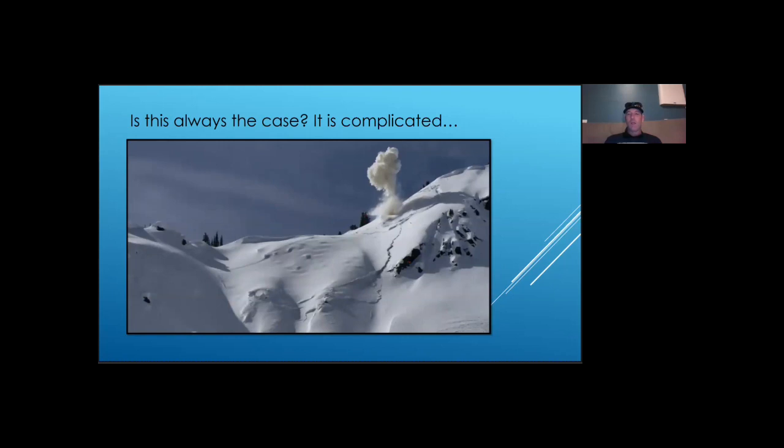In other words, we still see the Avalanche release sequence, but on a slope scale, the timing of the steps in this sequence can become blurry.